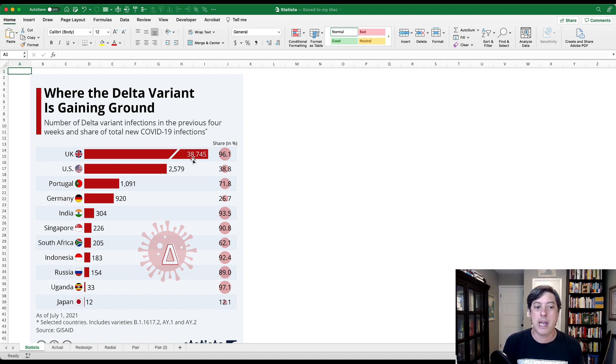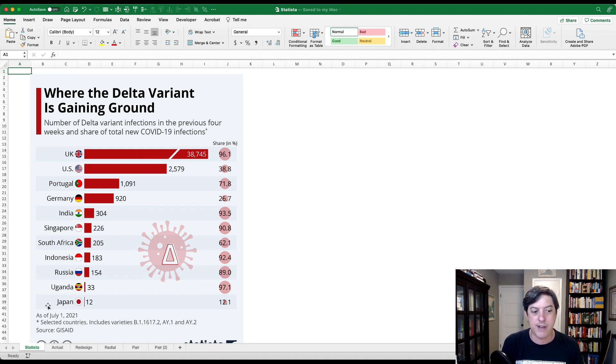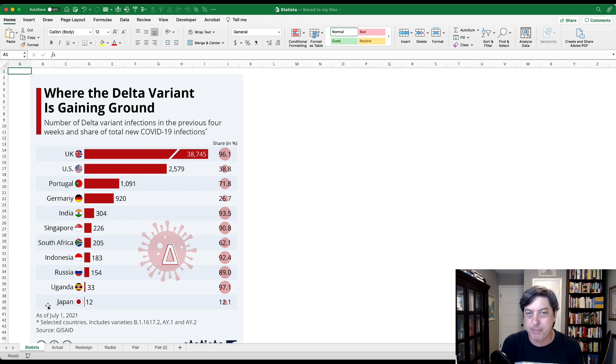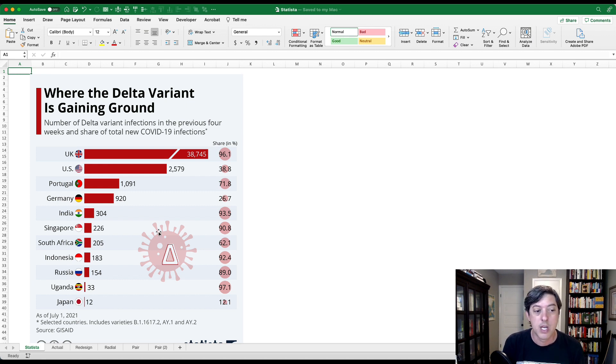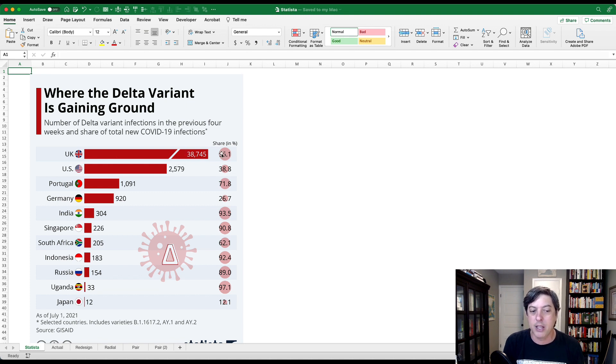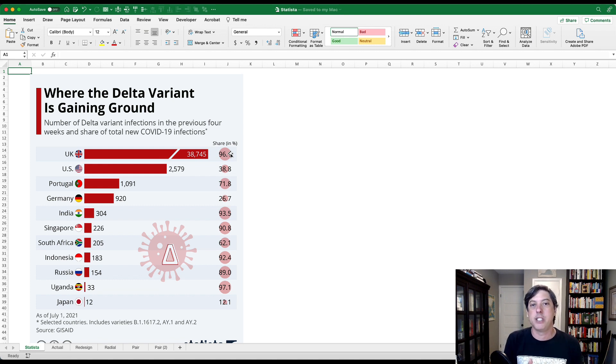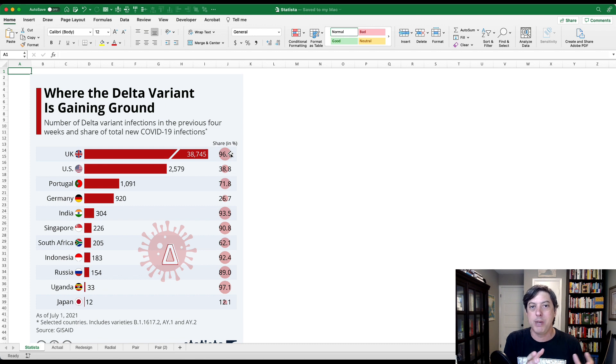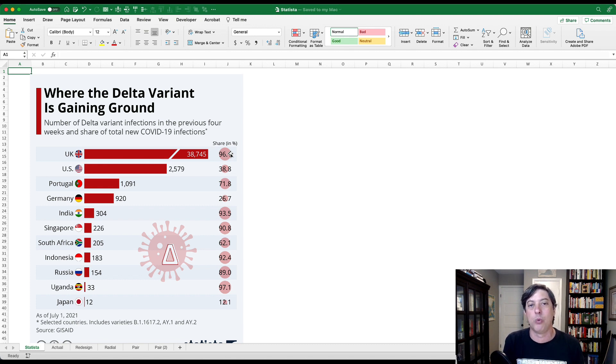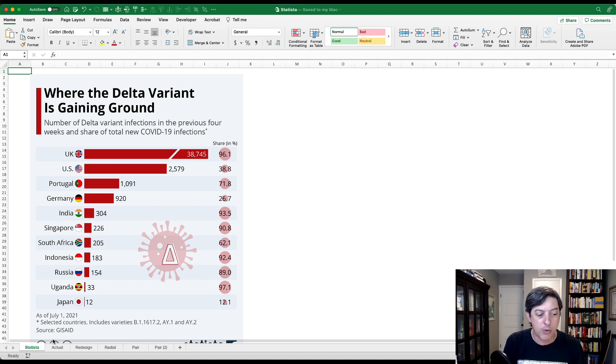So what we have here is a bar chart, number of Delta variant infections from COVID. Now it's also dated July 1st, I just found it, but let's just assume they update it more regularly. Notice this broken bar chart here for the UK, and just this break here makes this really long bar much shorter. Why is that a problem? Well, because that's an arbitrary decision that I can make to cut the data, and really we don't want to violate that fundamental rule of visualizing data, which is to be true and objective and honest with the data.